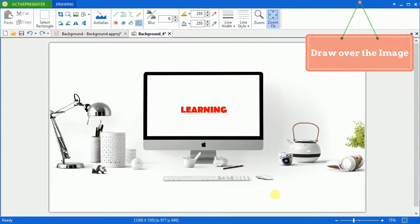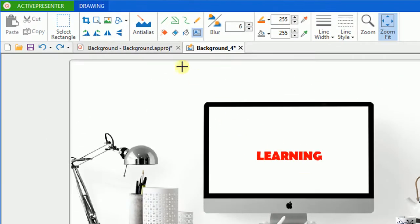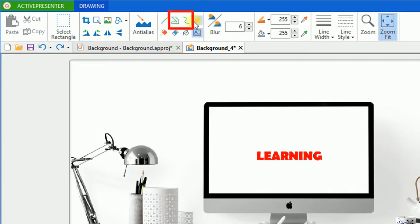There are 4 types of drawing on the slide background in ActivePresenter. Line, Polygon, Spline, and Pencil.